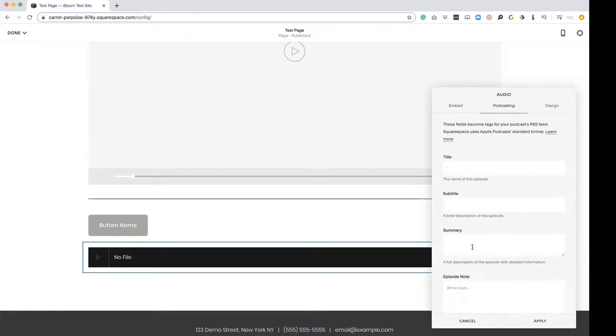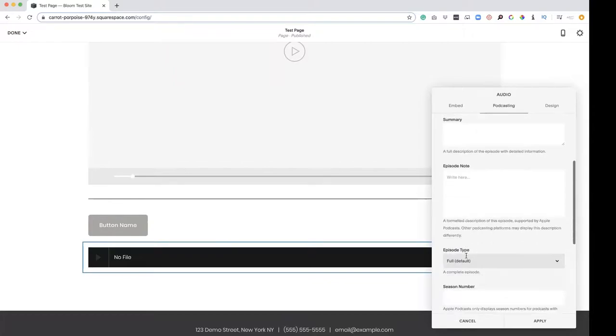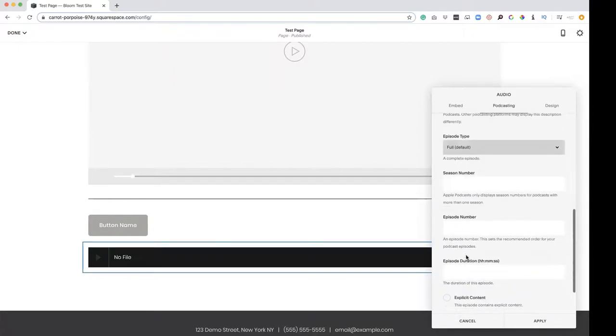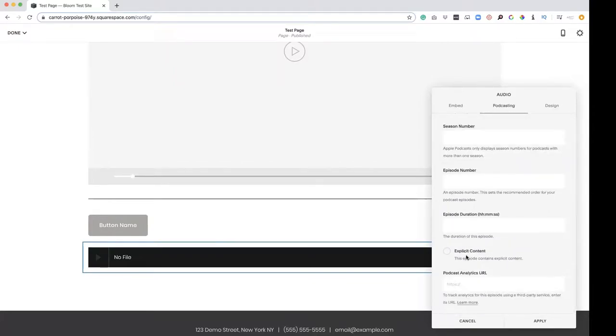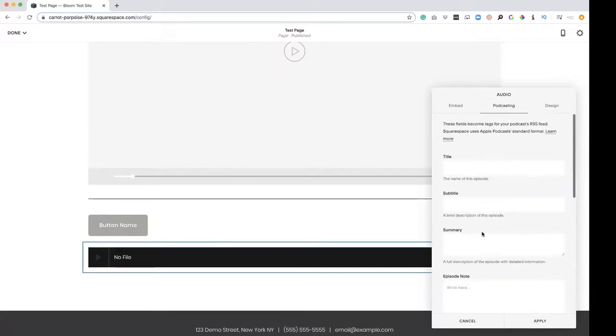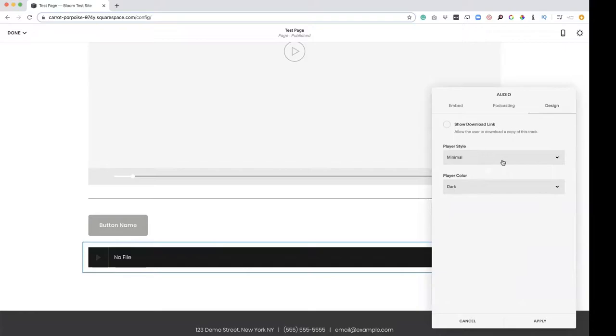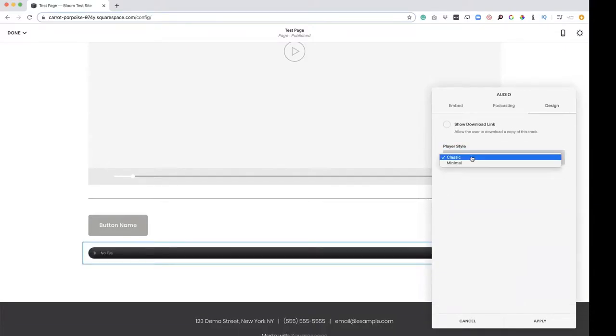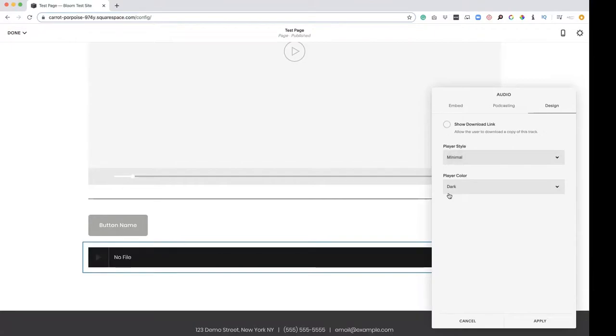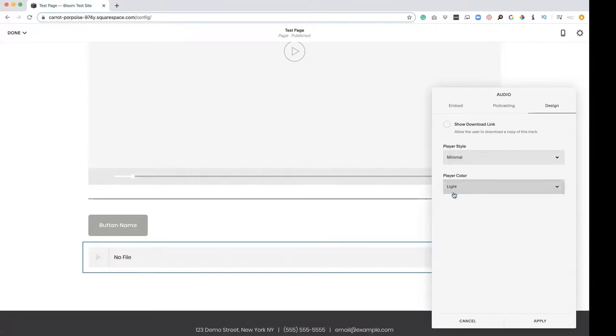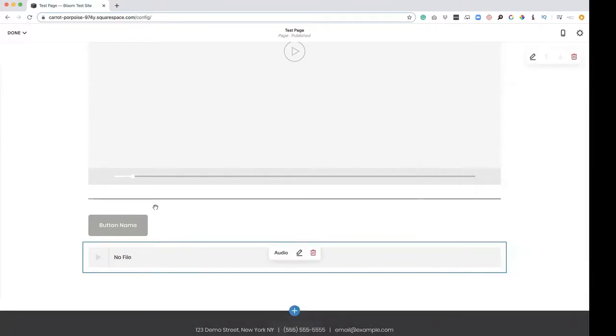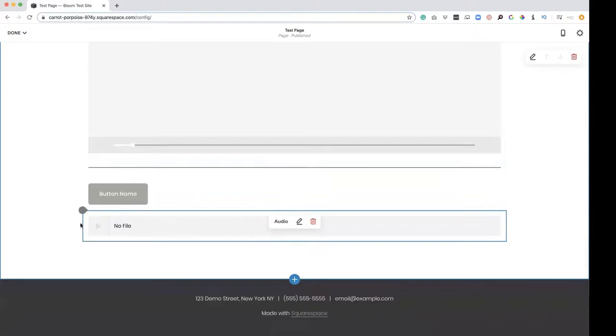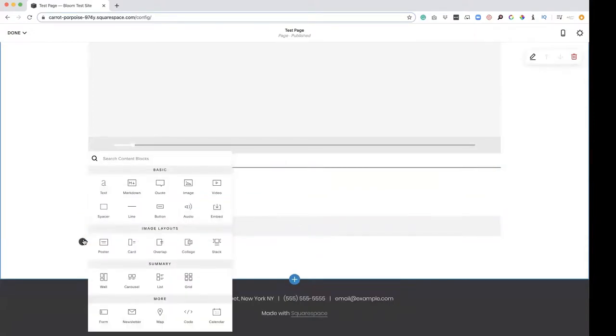Podcast, this is where you're going to plug in all of your podcast information here. And then design, if you wanted it classic, minimal, show download link, player color, dark, light. Good, good. And we're going to keep going down.